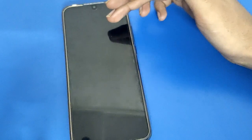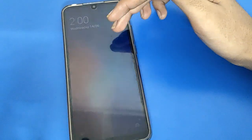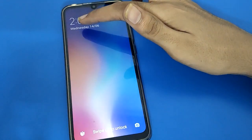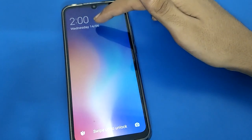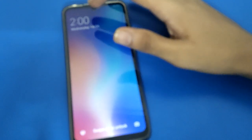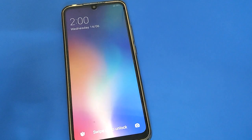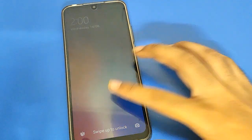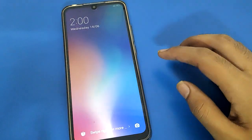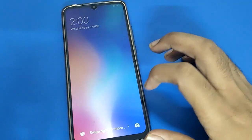The date will show Wednesday the 14th, and time is 2 PM. So like this, you can use date and time setting — you can set date and you can set time in your Redmi mobile.